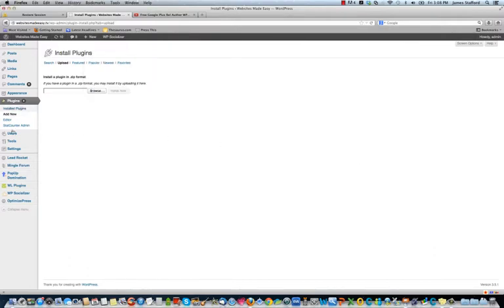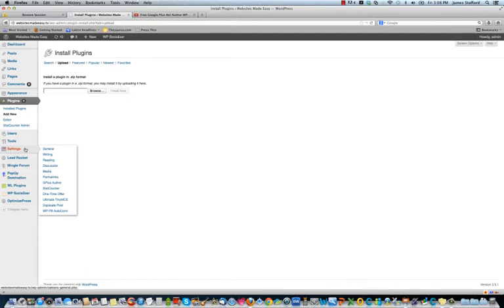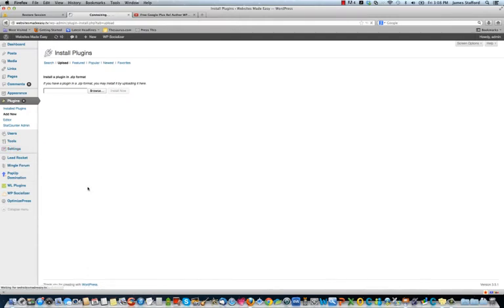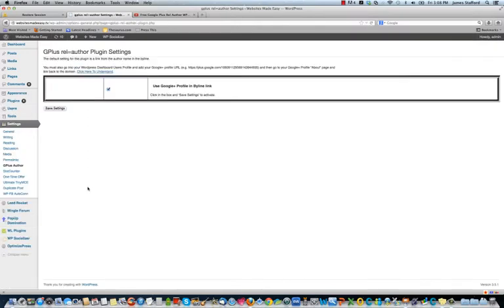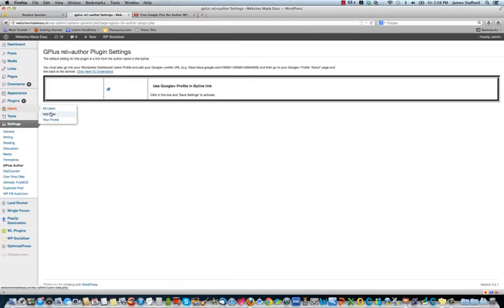So from there, once it's activated, you go to Settings, then you go to gplus-author. And all you'll do is click this box, and then save settings, and then you'll go down to Users and go to Your Profile.